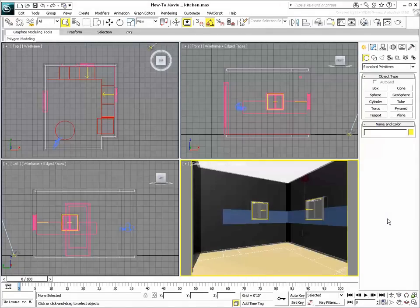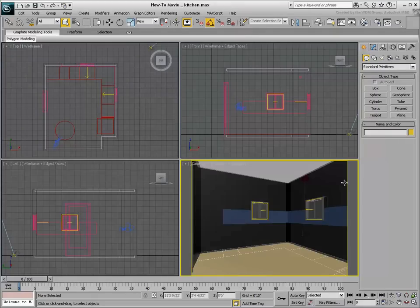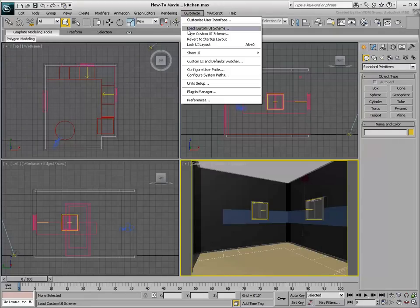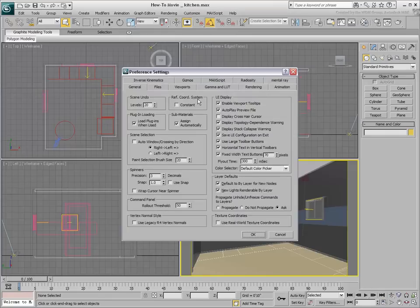When you use 3ds Max Design, the Real-World Mapping Scale is turned on by default. In 3ds Max, Real-World Mapping is turned off by default. Either way, you can force Real-World Map Scale on or off using the Use Real-World Texture Coordinates option in the Preferences dialog.